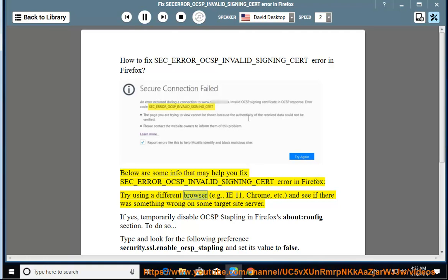Try using a different browser, example IE11, Chrome, etc., and see if there was something wrong on some target site server.